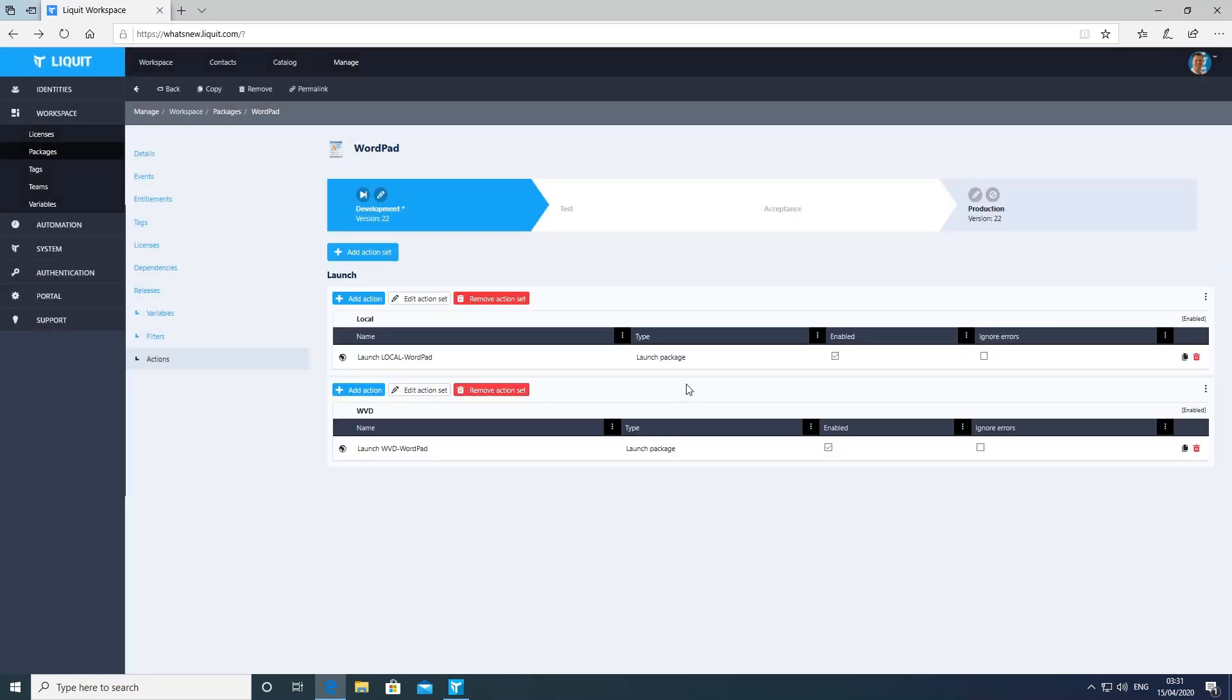When we're done with making the changes, we can select the DTAB stage we want to move this package into, either test or acceptance or production.